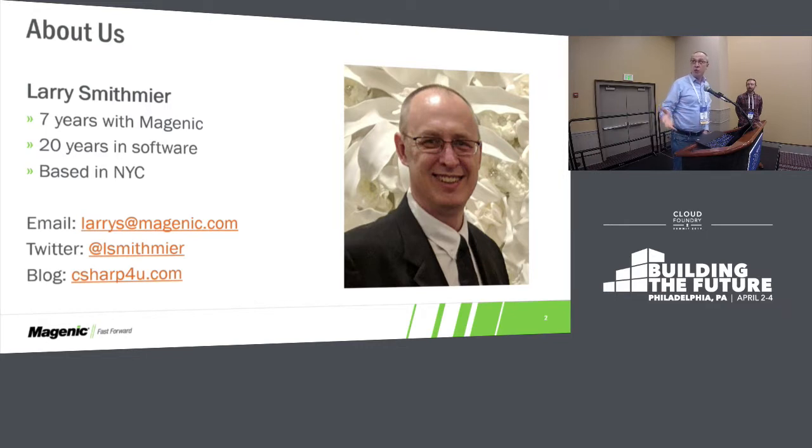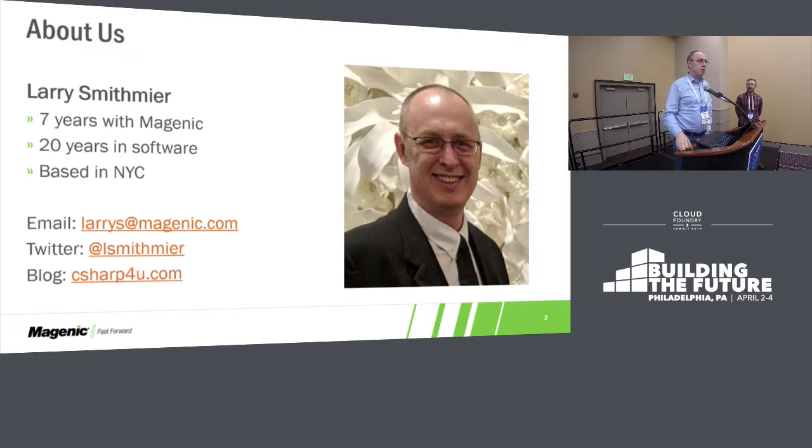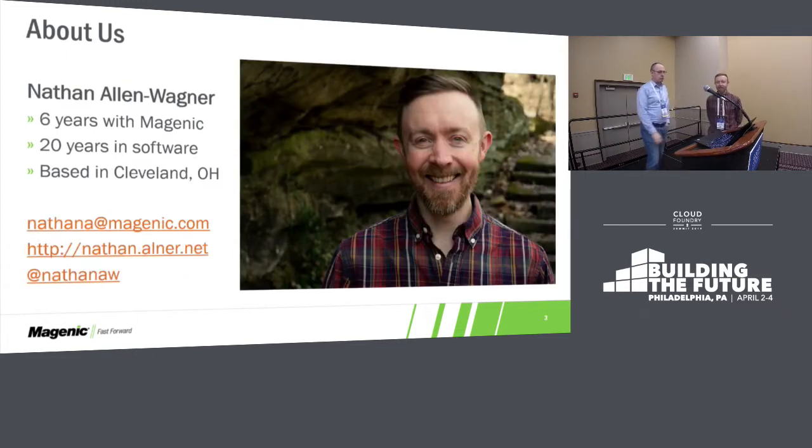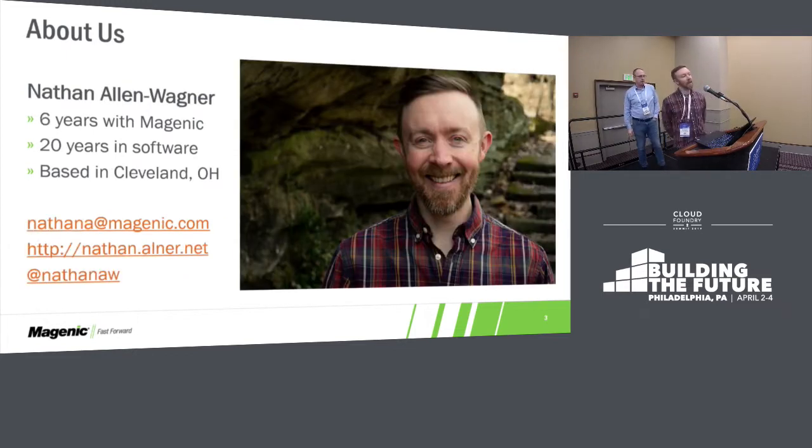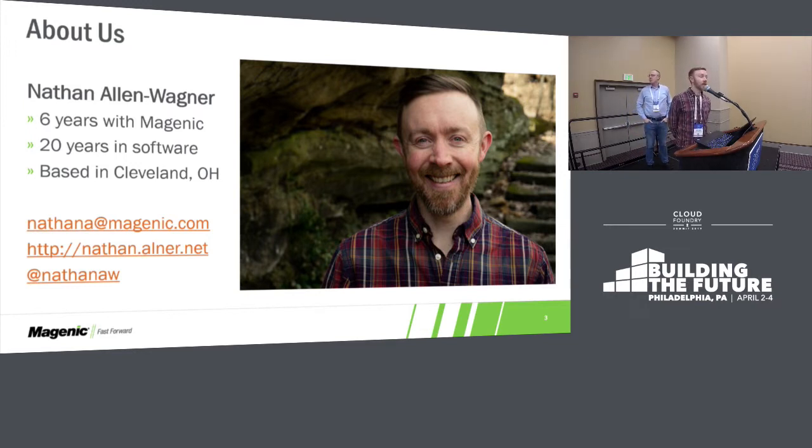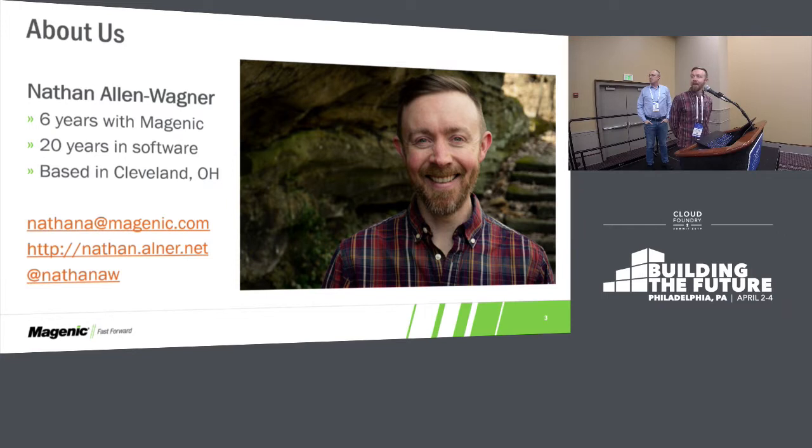Over 20 years in software development, based in New York City. My co-host, I am Nathan Allen Wagner. I've also been with Magenec about six years, 20 years in the industry here, and I am an accidental resident of Cleveland, Ohio.